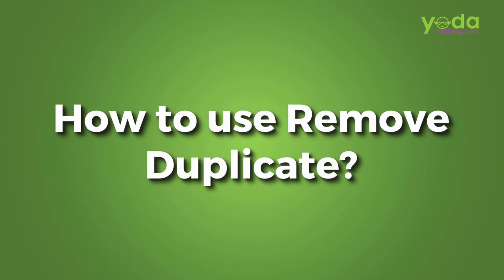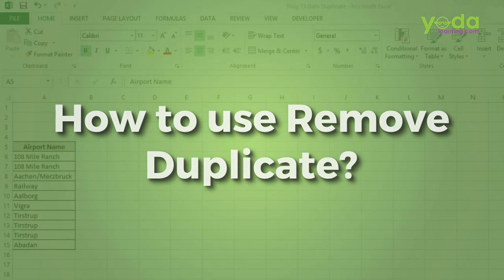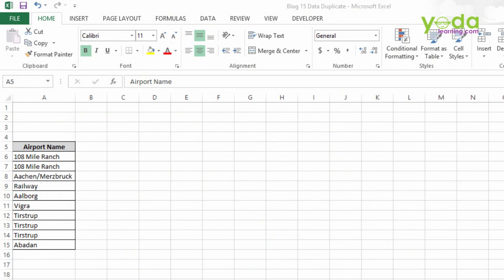Hi everyone, welcome to Yoda Learning Solutions. Today we are going to talk about how to remove duplicates from a data sheet. However, there are many options in Excel, but in this video we will only focus on the Remove Duplicate function which is available from 2007 onward version.